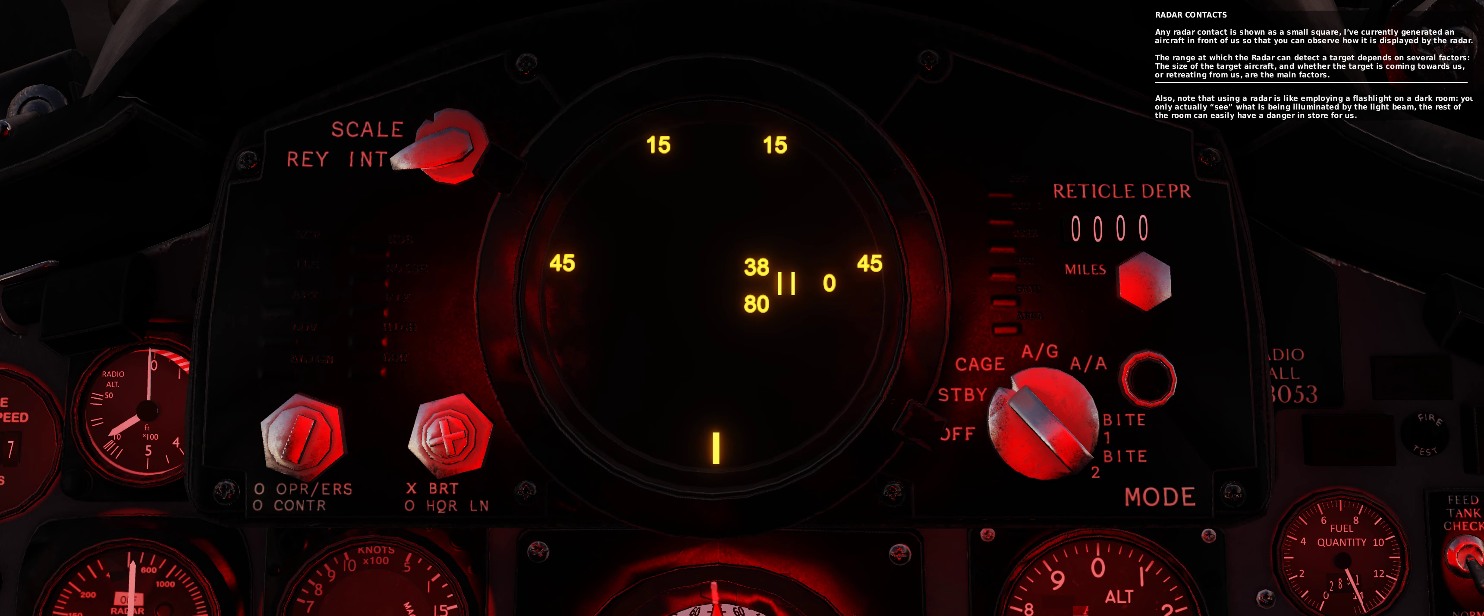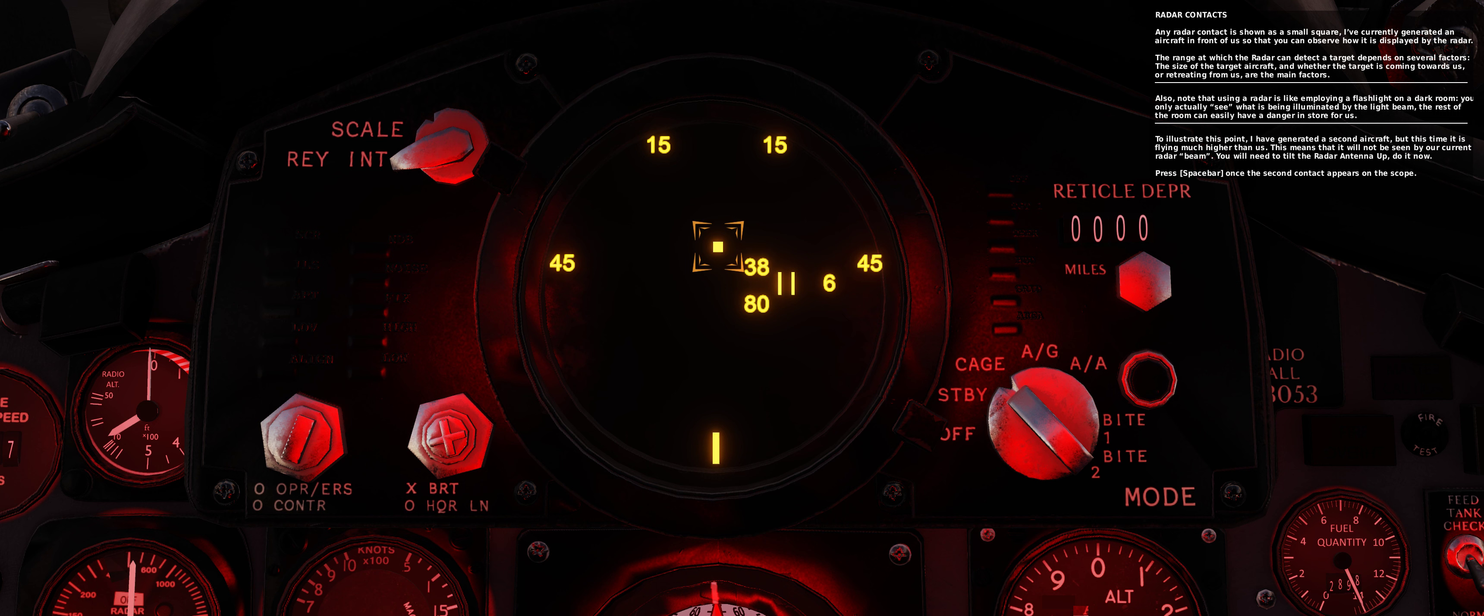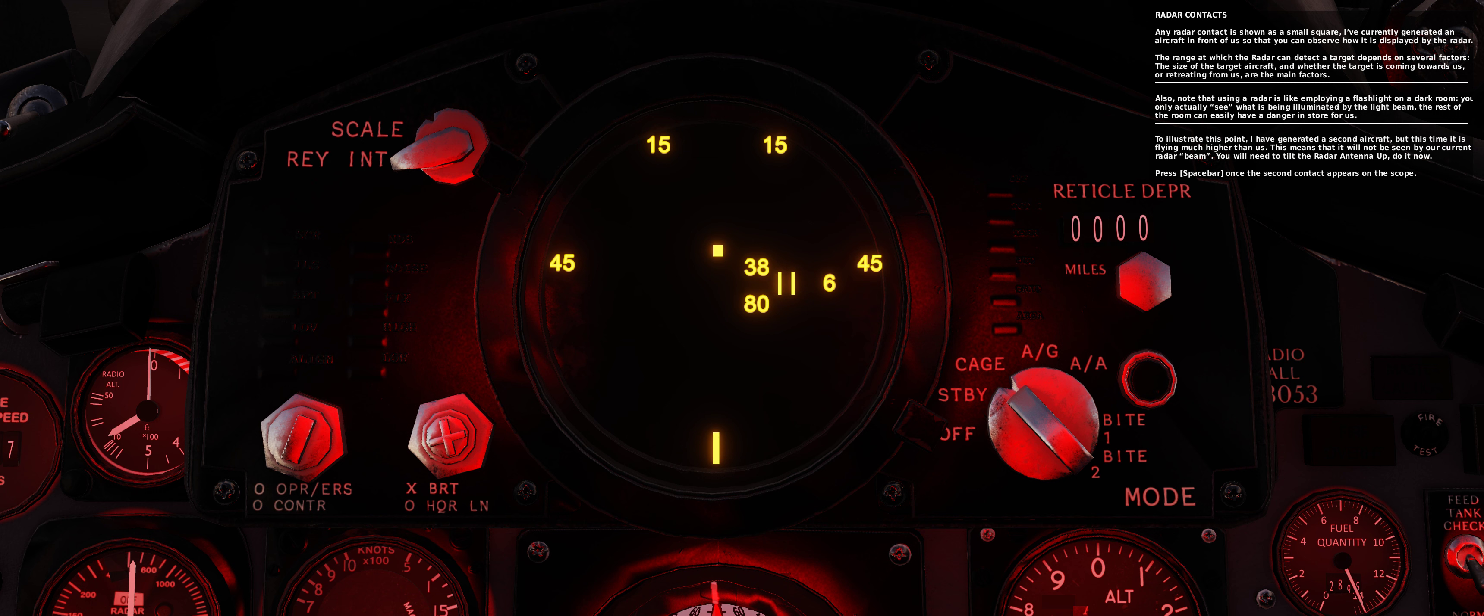Also, note that using a radar is like employing a flashlight in a dark room. You only actually see what is being illuminated by the light beam. The rest of the room can easily have a danger in store for us. To illustrate this point, I have generated a second aircraft, but this time it is flying much higher than us. This means that it will not be seen by our current radar beam. You will need to tilt the radar antenna up. Do it now.